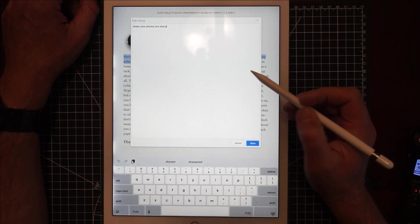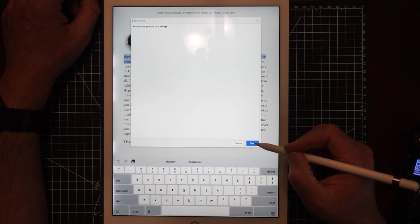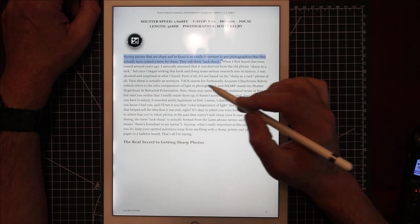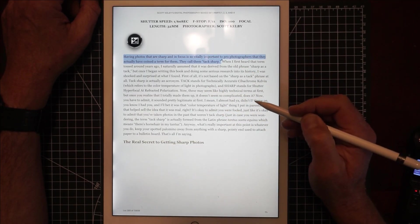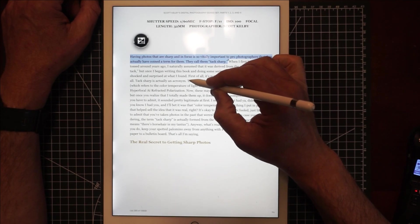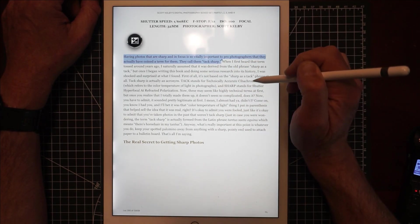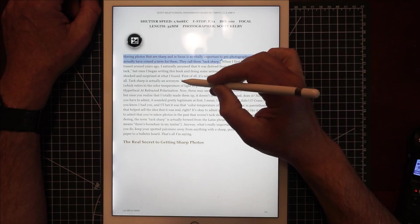Now let's say this is important to me, so I click on here and I take a note: 'make sure photos are sharp.' And then I go through and maybe there's another thing here, oh, 'tack stands for technically accurate.'